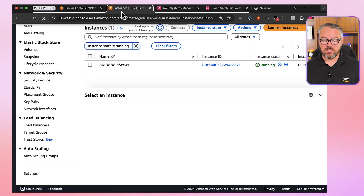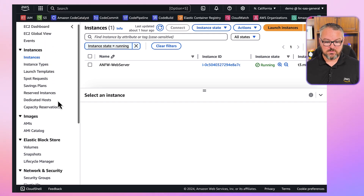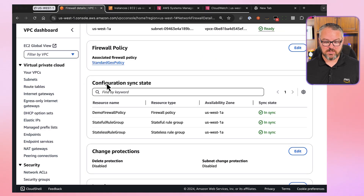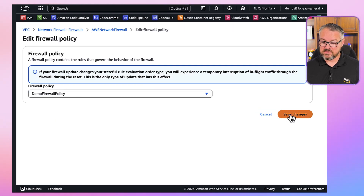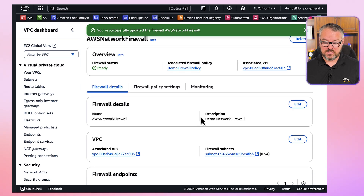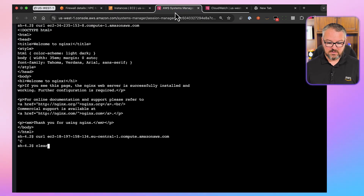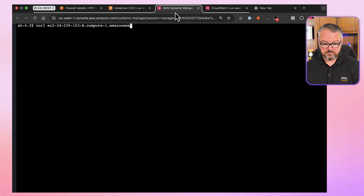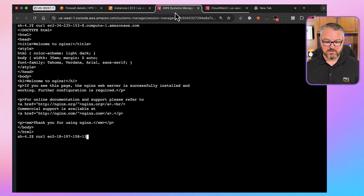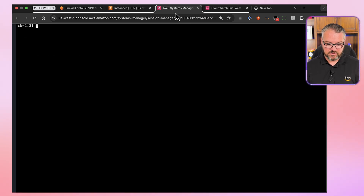Let's go back to our firewall and put the demo firewall policy back on. We go into our firewall, find the firewall policy, change it back to demo, and save changes. We'll see how quickly this happens — everything is in sync. Let's clear the page and try US East again — that's good still. And let's try Frankfurt — it's good again. So we're back to wide open.